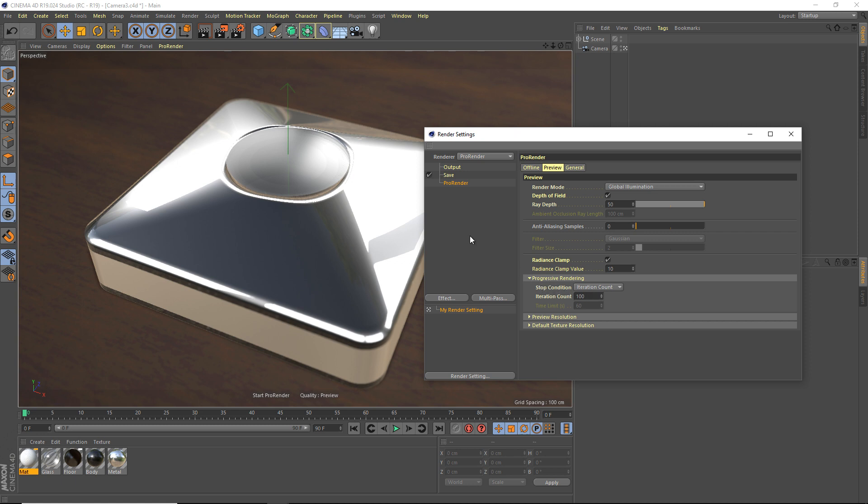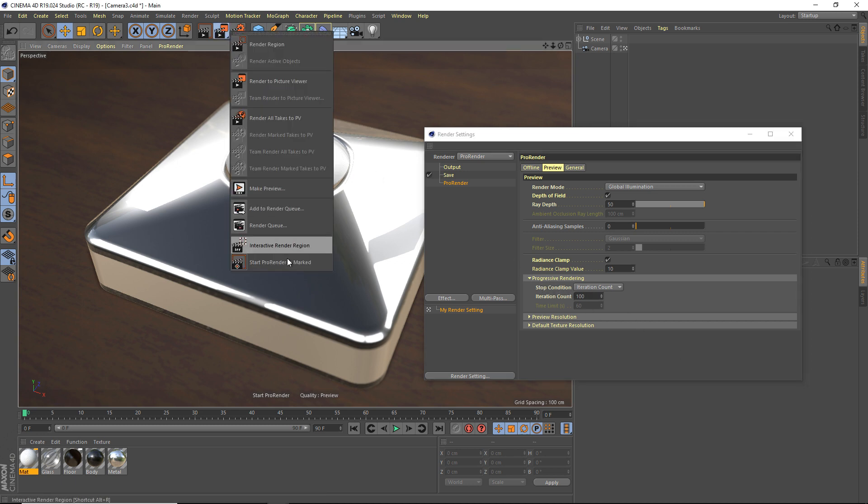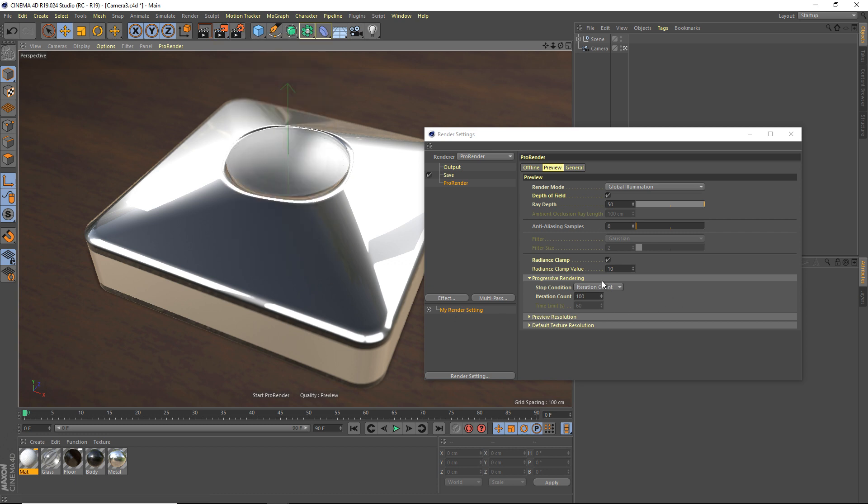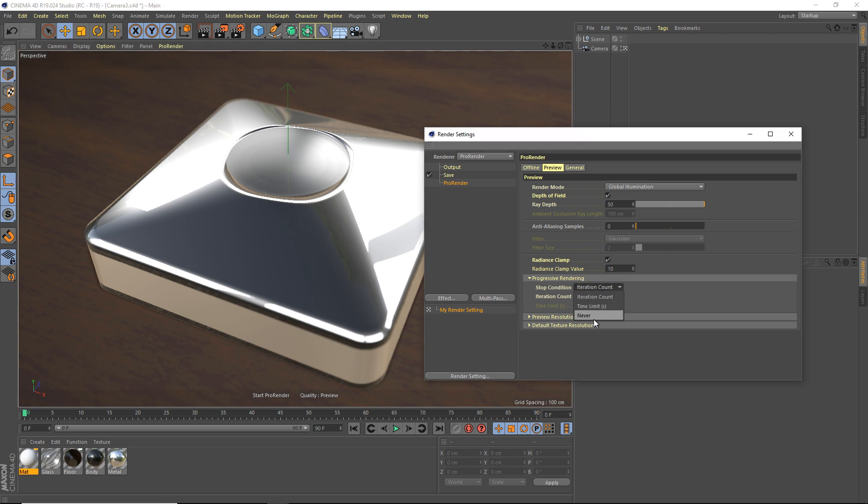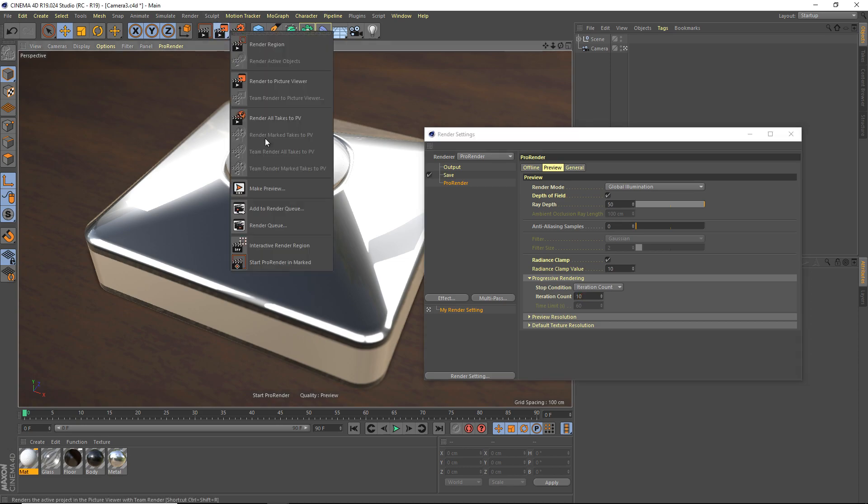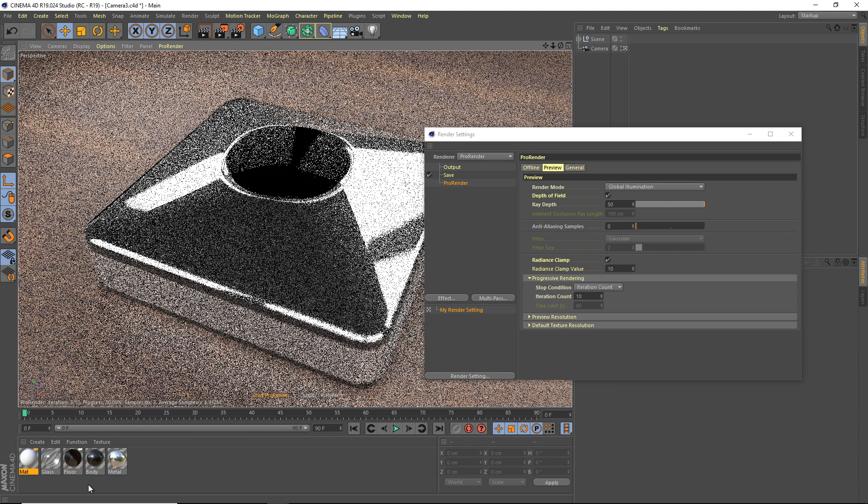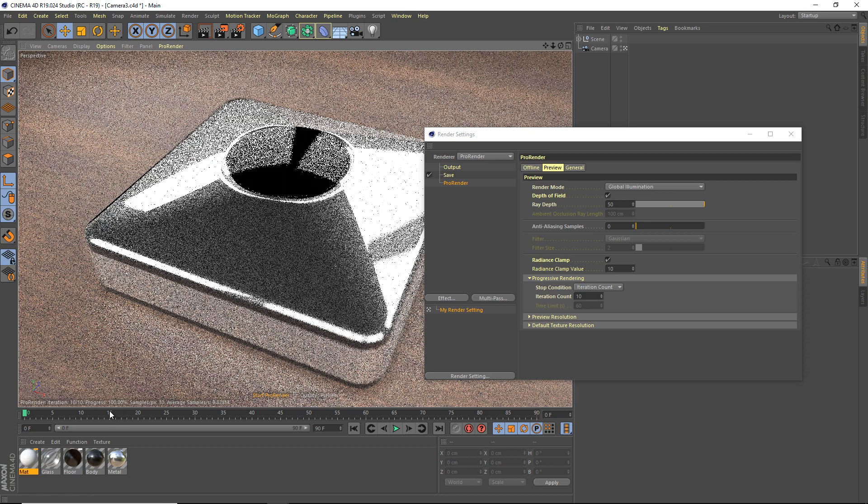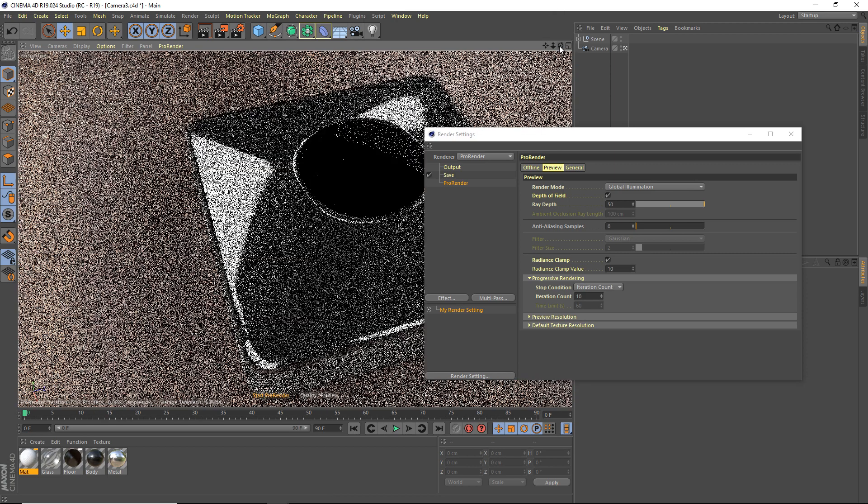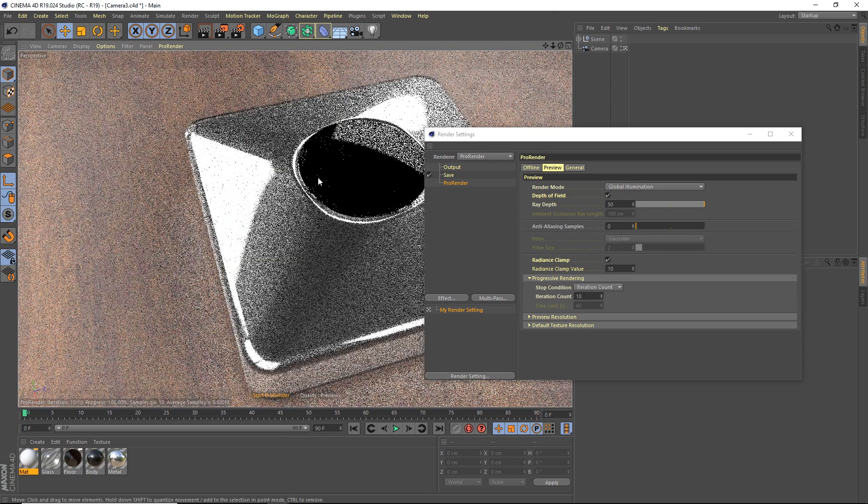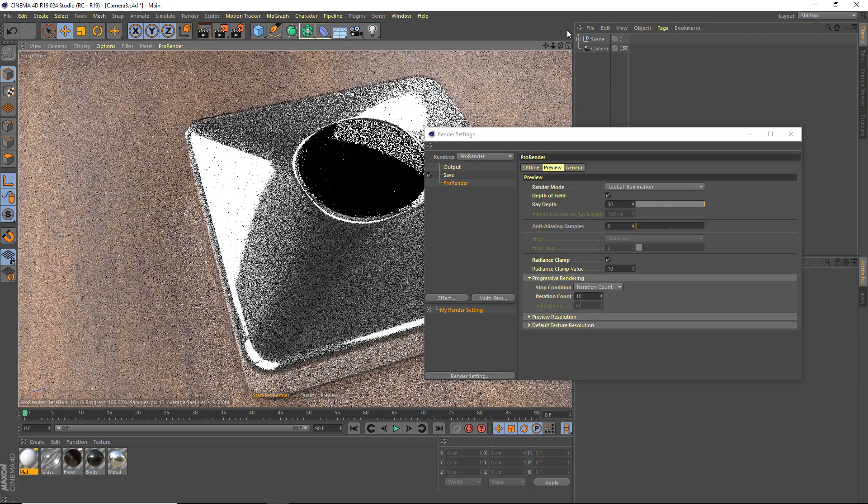So this is whenever I push render, right? Or start ProRender viewport. This is how many iterations it's going to run through. So each iteration just kind of progressively refines the image. So stop condition after a certain amount of iterations, after a time limit, and never. So iteration count. If I set this to like ten and I render, you can see here, it's going to render ten iterations, and it'll just stop there. You can see, it's not rendering anymore. It just stops at ten iterations.